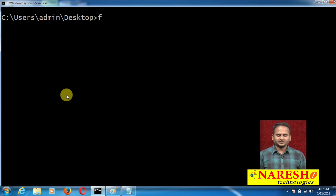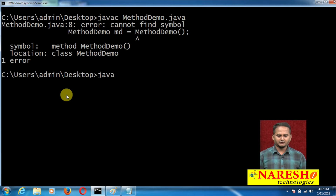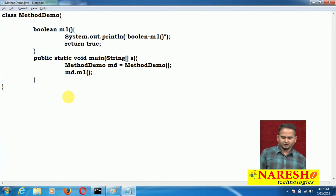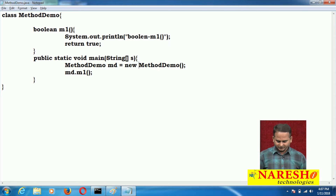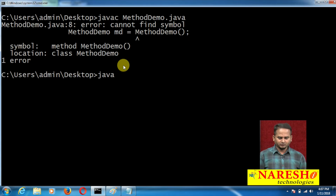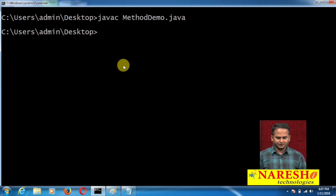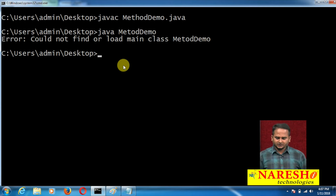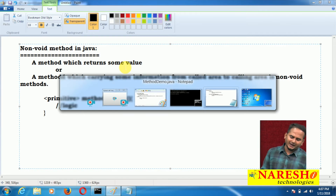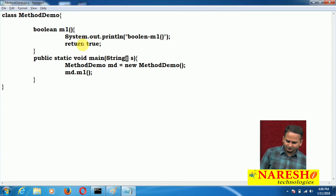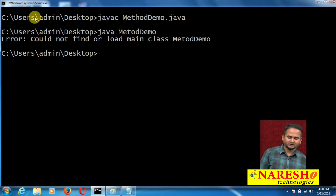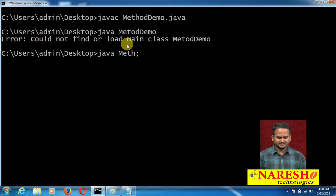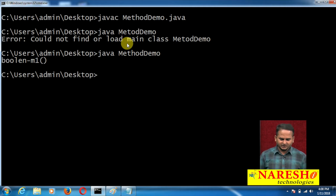Running javac MethodDemo.java — we need to create the object using the new keyword: new MethodDemo. After clearing the screen and recompiling, it shows 'could not find or load main class MethodDemo.' My class name is M-E-T-H-O-D, but I was typing M-E-T-O-D — a spelling mistake. So running method demo java and method demo correctly now.